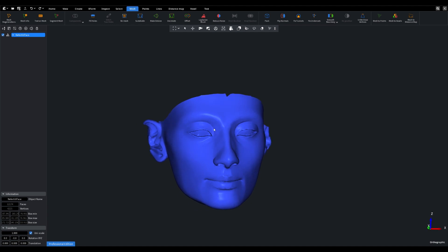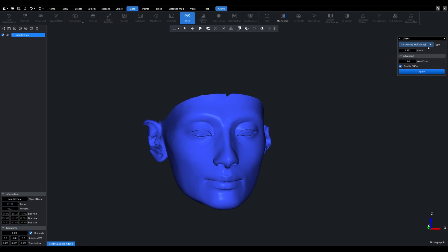Let's navigate to the Mesh tab and launch the offset tool. Within the tool, we need to select the thickening, hollowing mode.